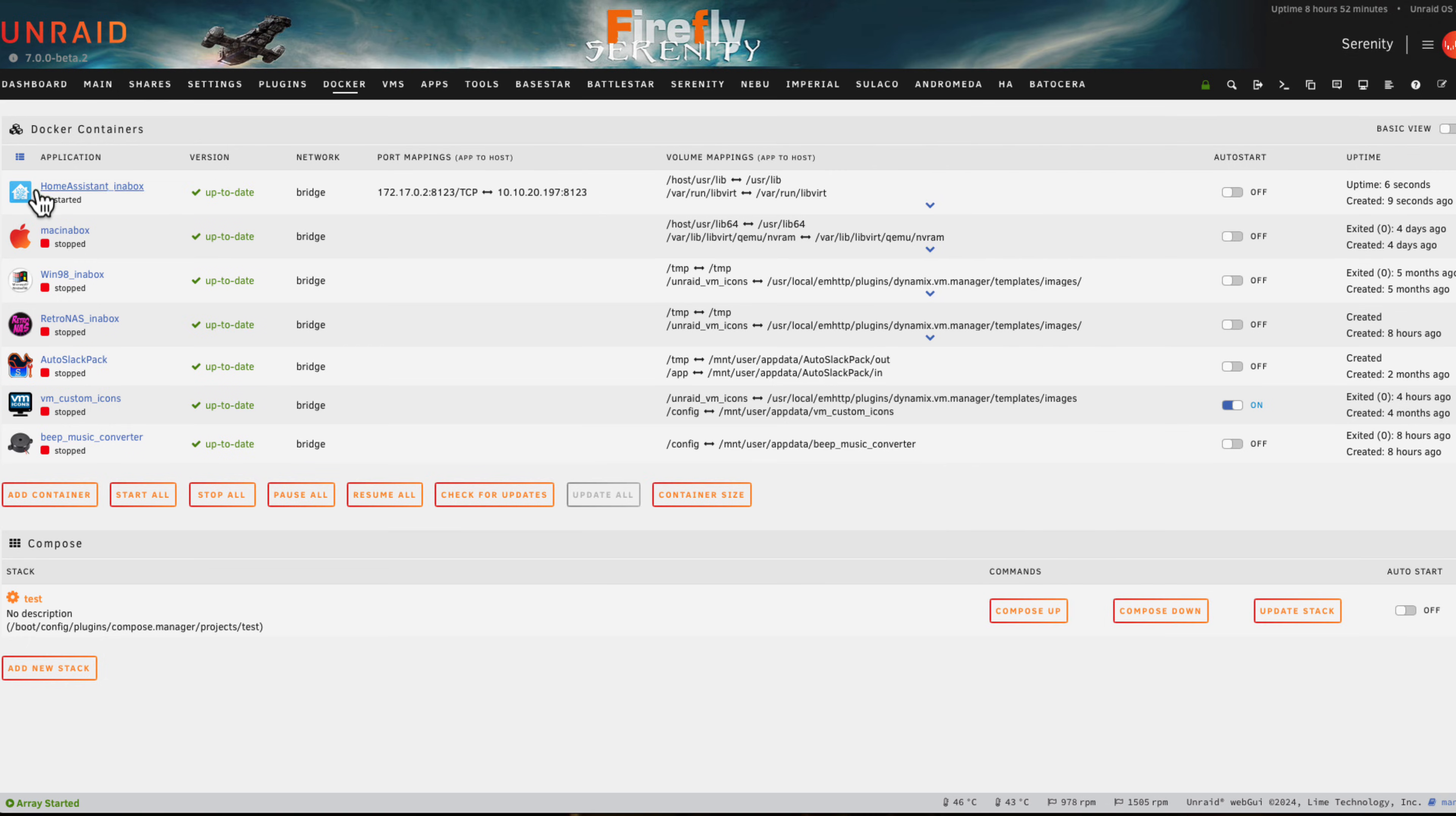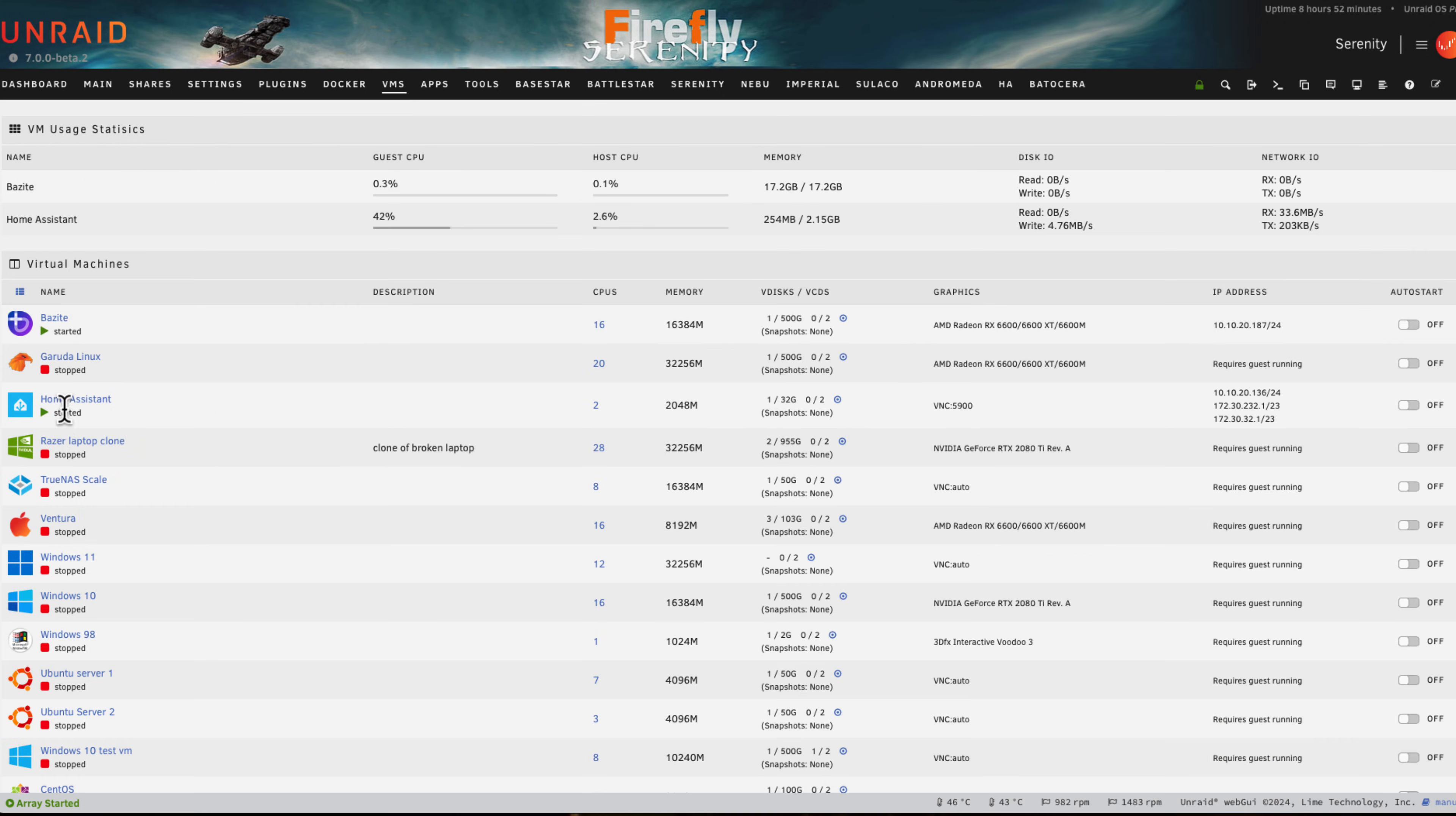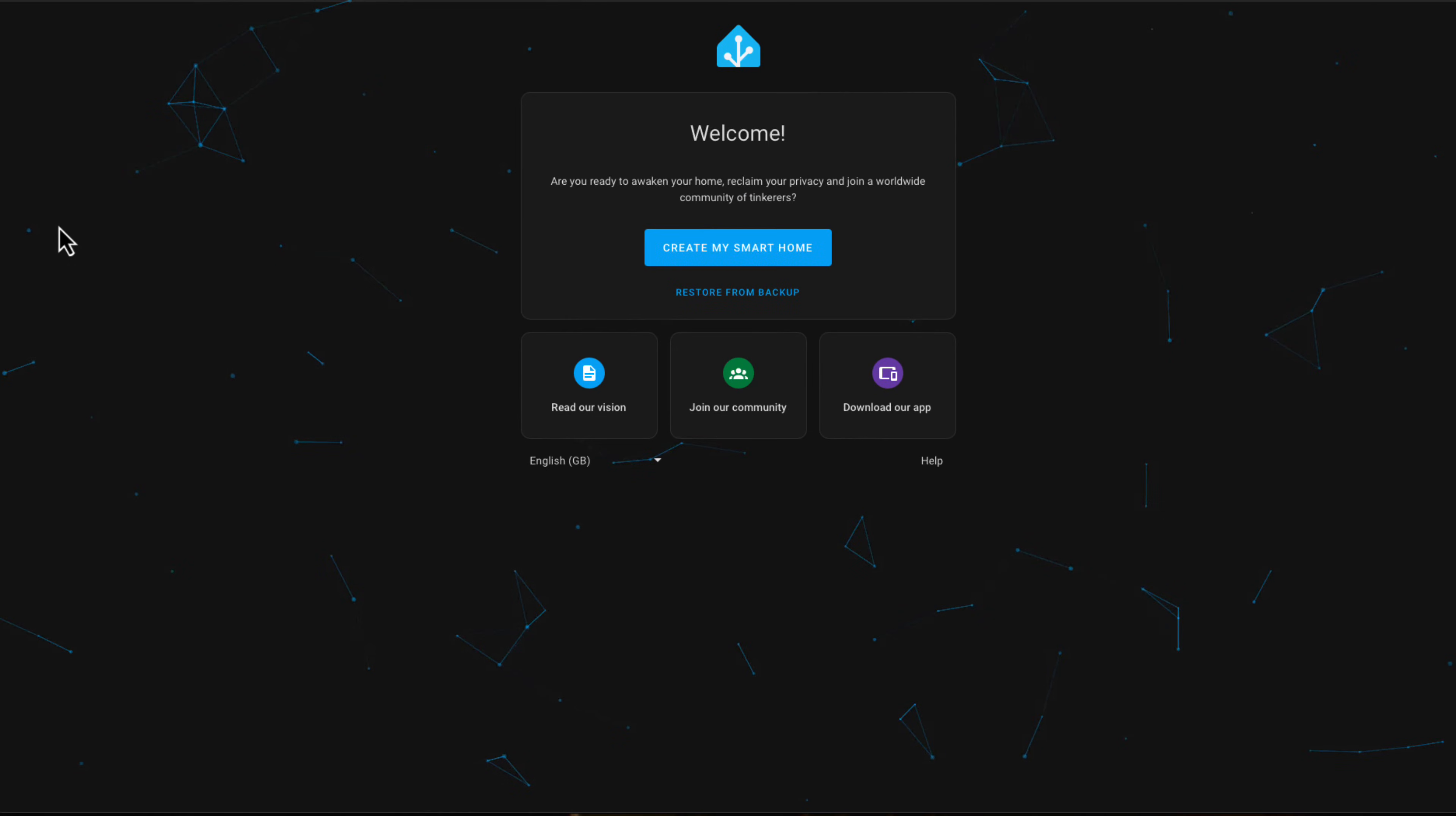Let's close the log and go here and click on web UI. Here we are into the Home Assistant VM. If we go to the VMs tab we can see the Home Assistant VM running here.